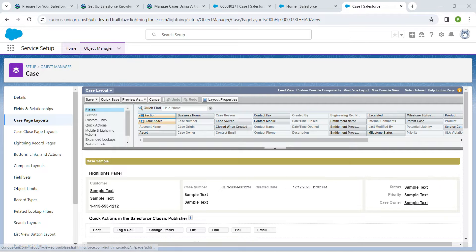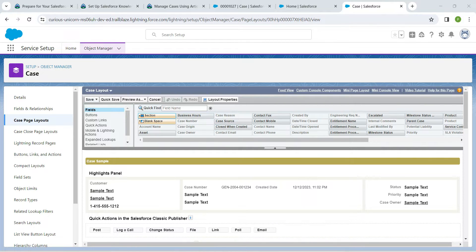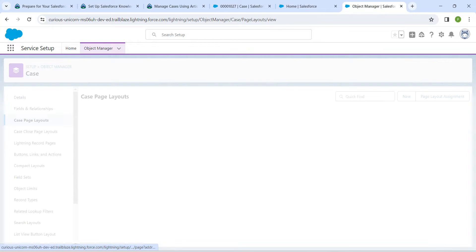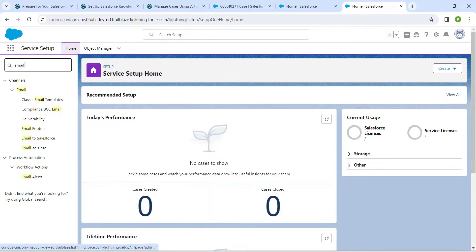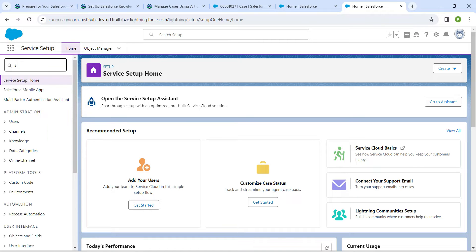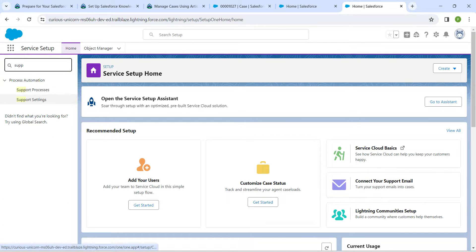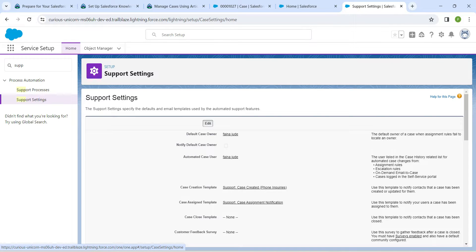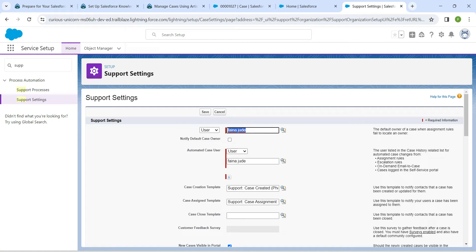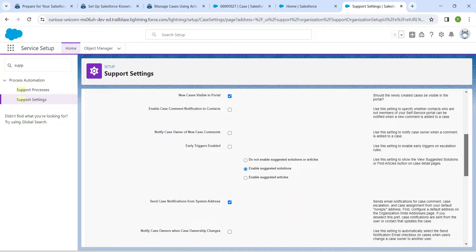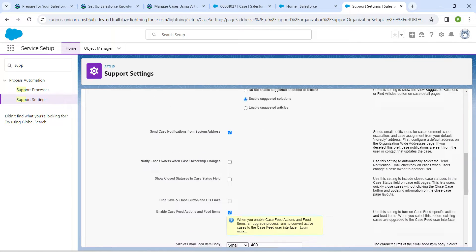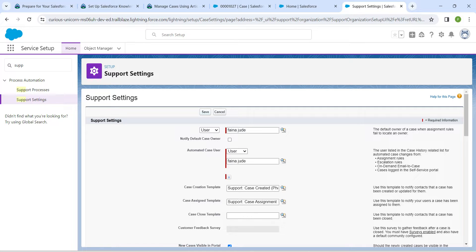Click on the Home tab again. In Quick Find, search for Support Settings and click on the result. Click Edit, then enable the Show Close Statuses in Case Status Field checkbox. Scroll up and click Save.